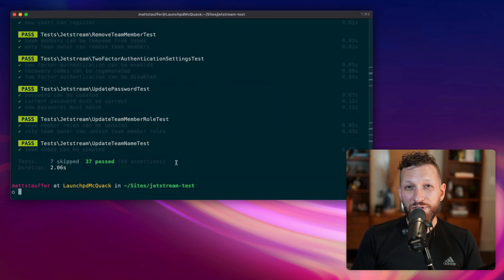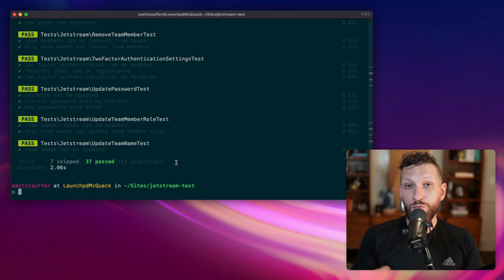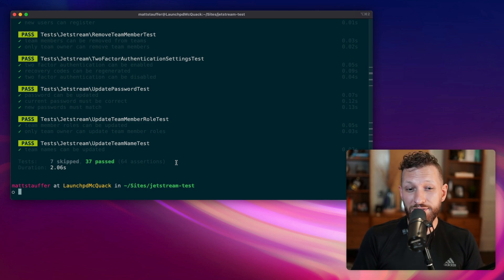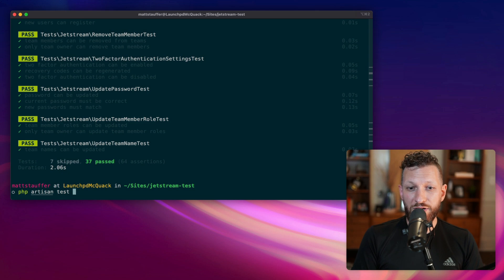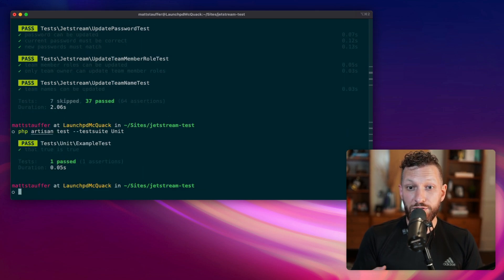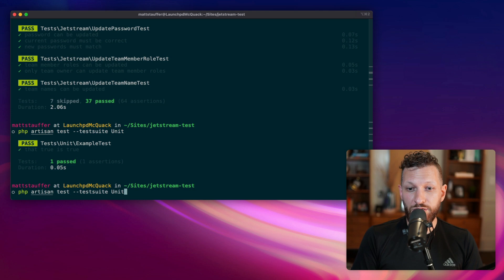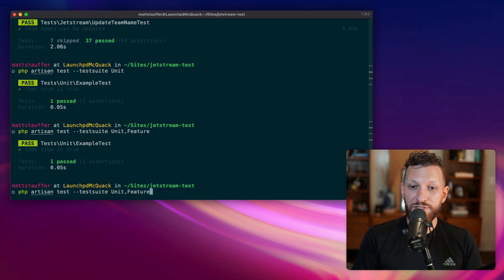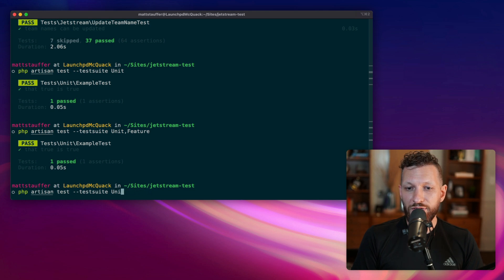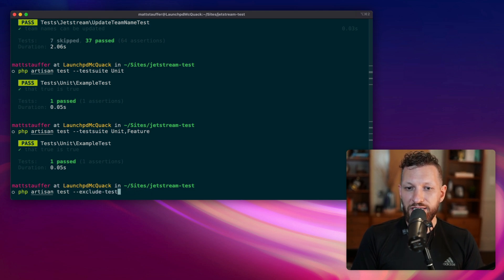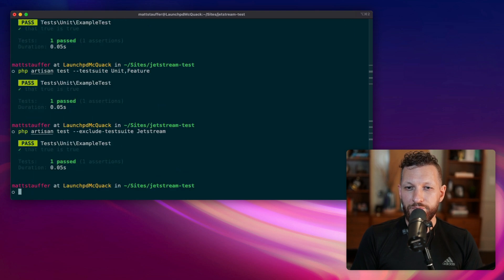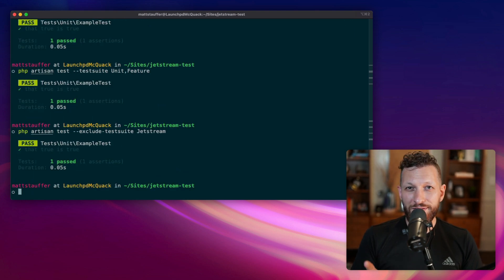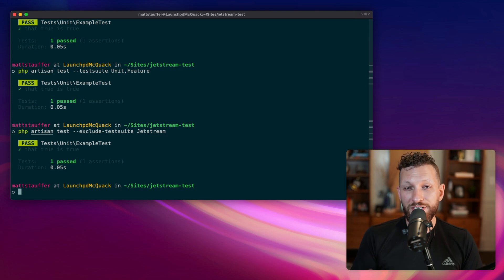Now we have the opportunity to define that specific test suites can run or not be run every time we run our tests. If you run php artisan test, test suite, unit, you'll get just the unit tests. If you say unit comma feature, if we had any feature tests, you'd get both of those. You can also say exclude test suite. So unit comma feature is the same as running exclude test suite Jetstream. This is what I was looking for in the first place, the ability to exclude just the Jetstream tests.